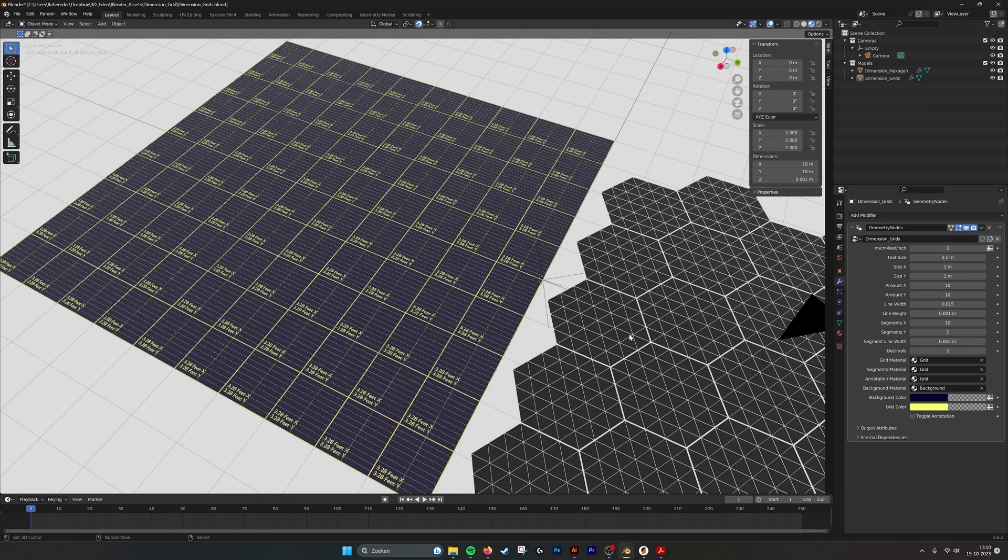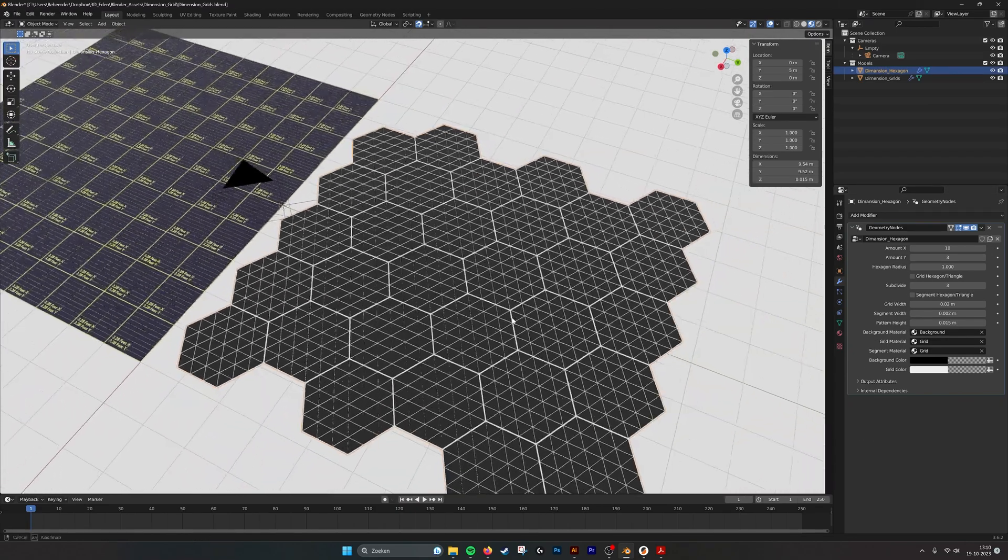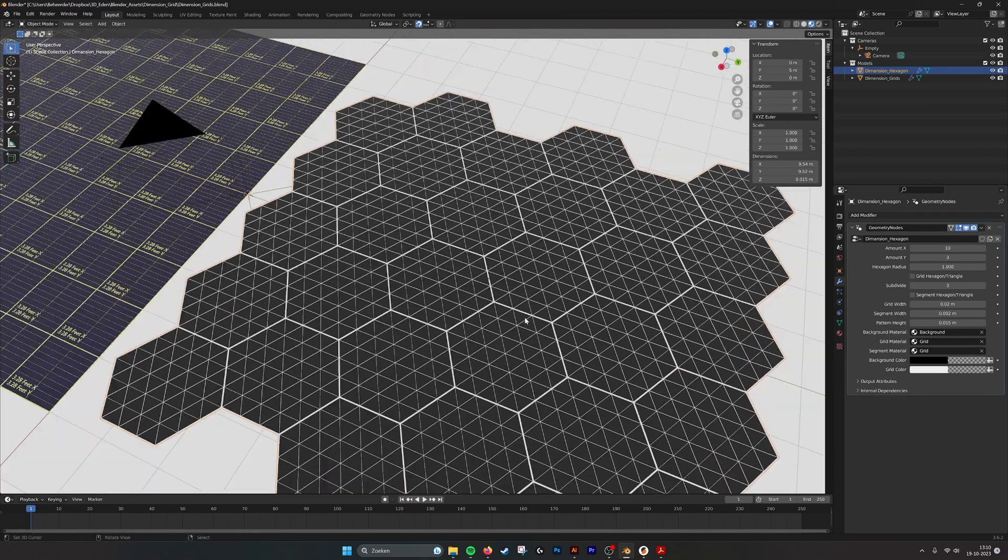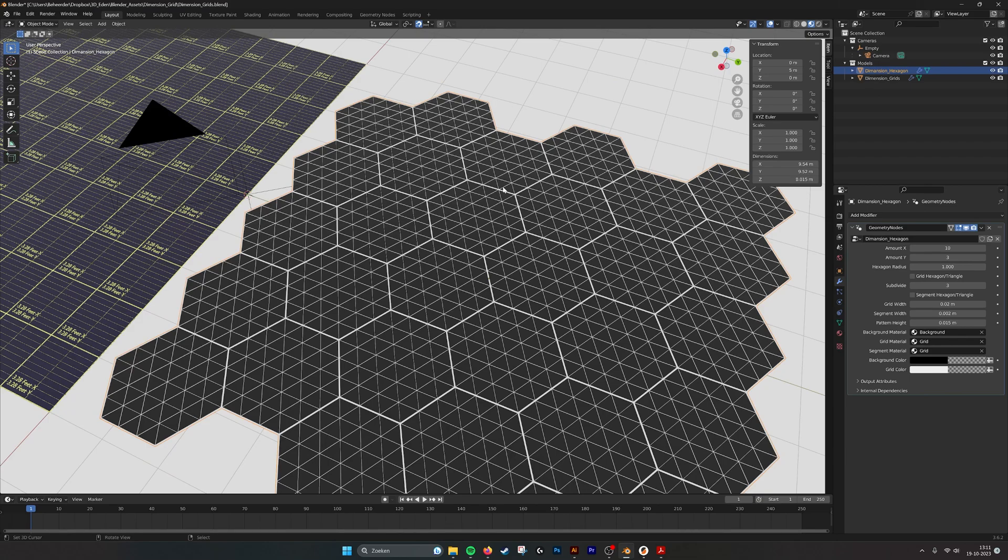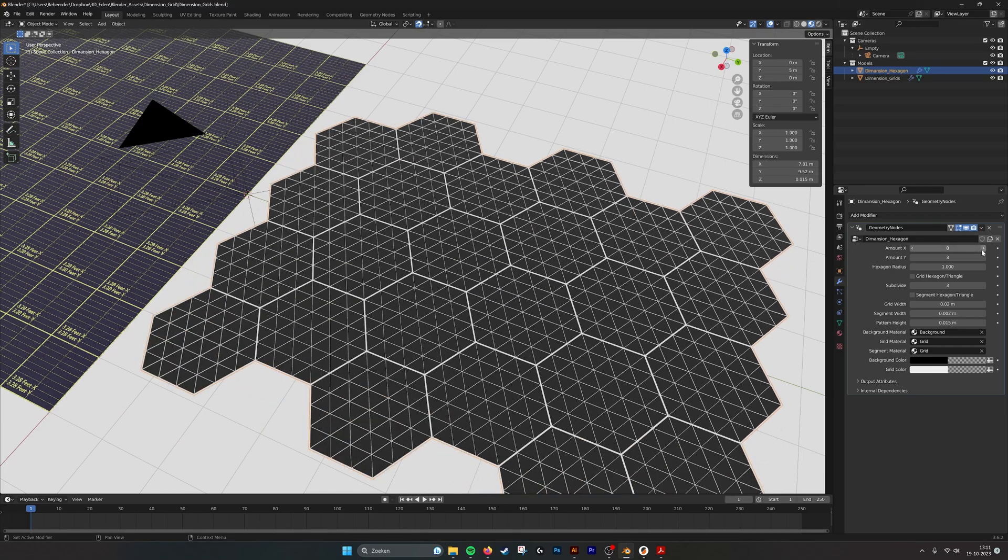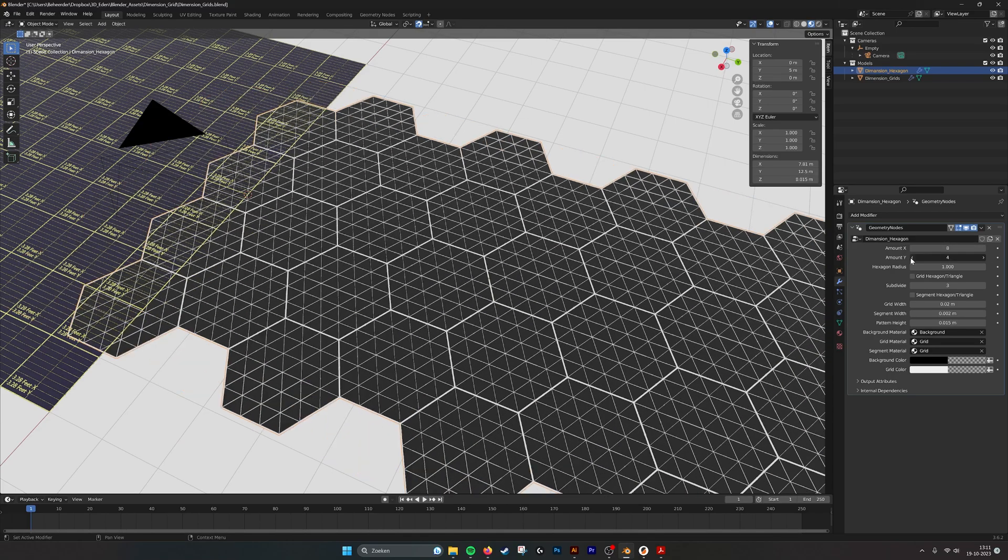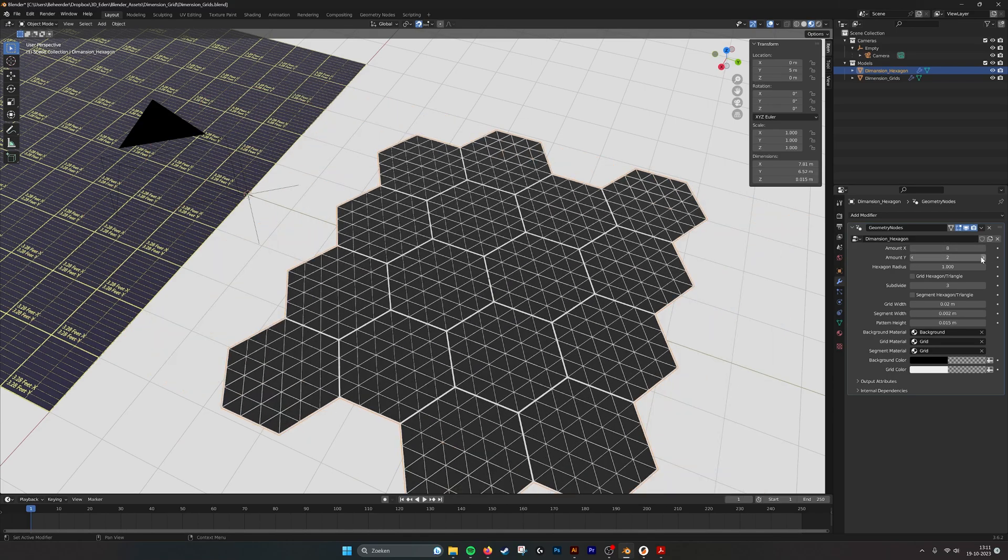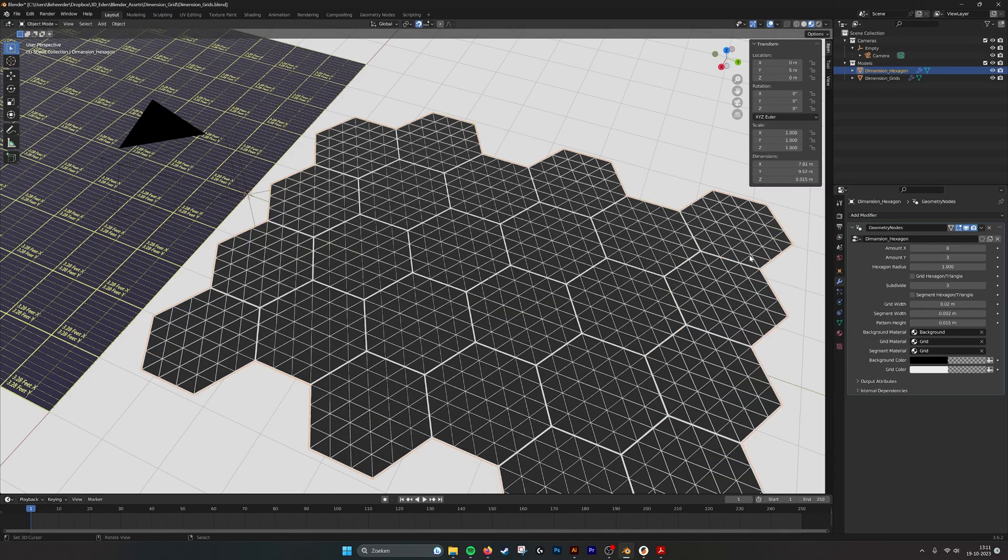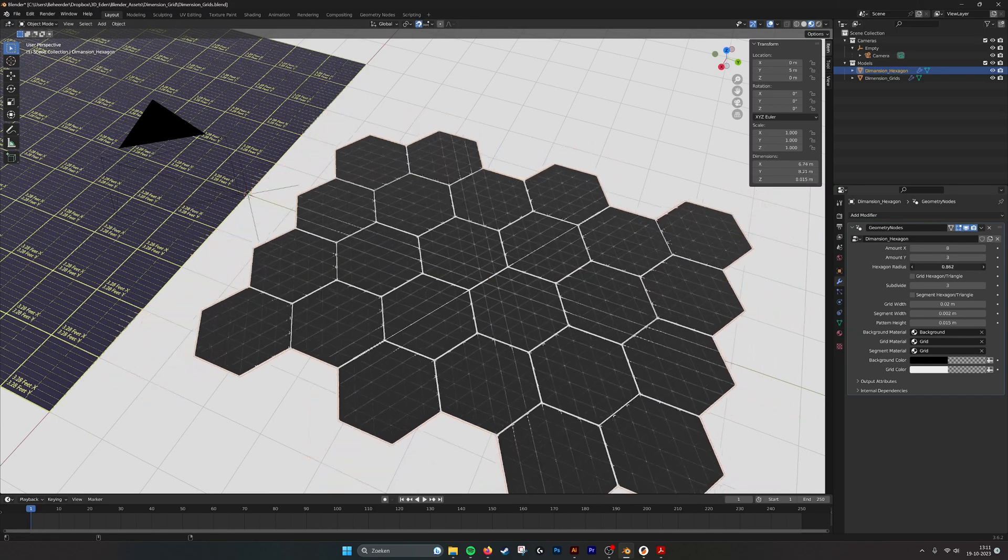In this grid we have hexagons and triangles. With this one the same, you can set the amount of hexagons and triangles in the x and y dimension. Here we can set the radius of the hexagons.